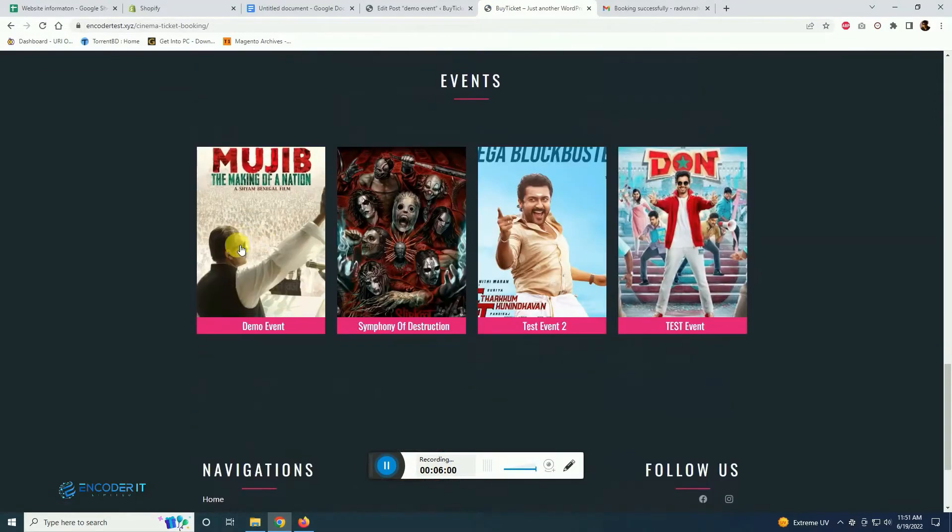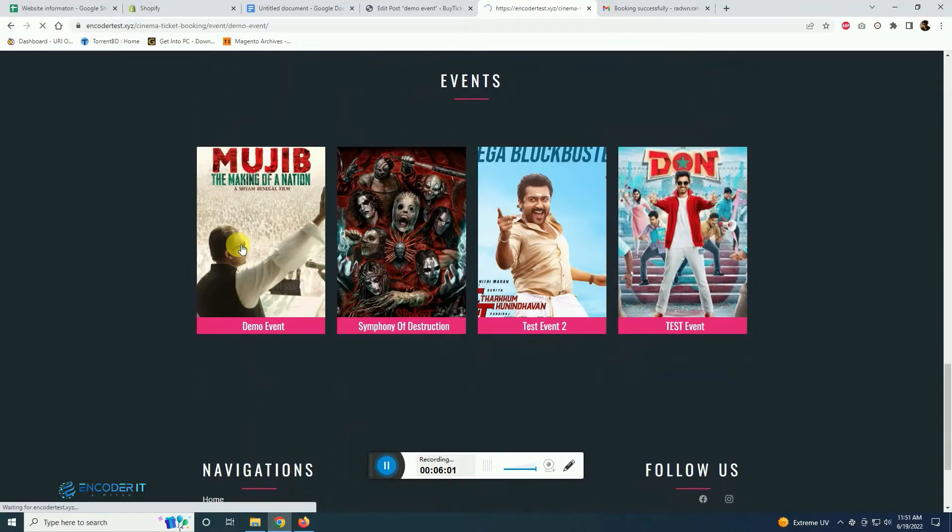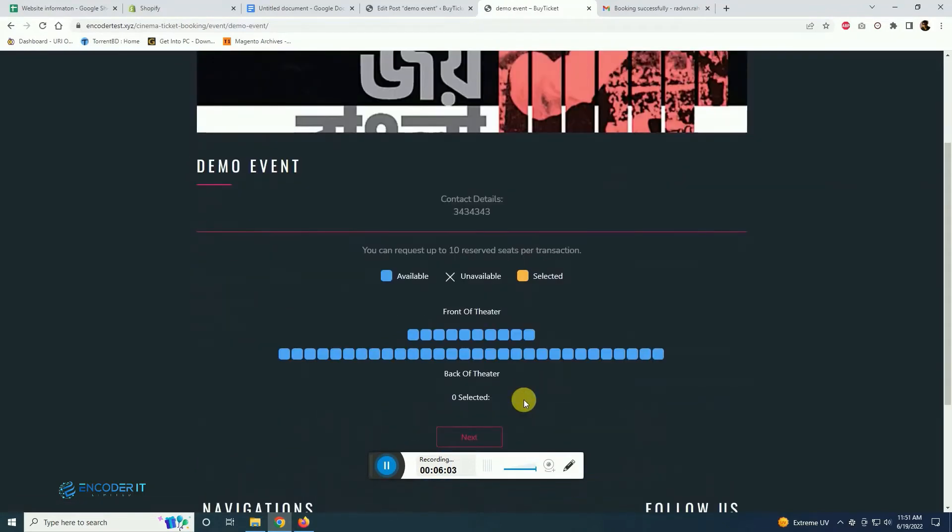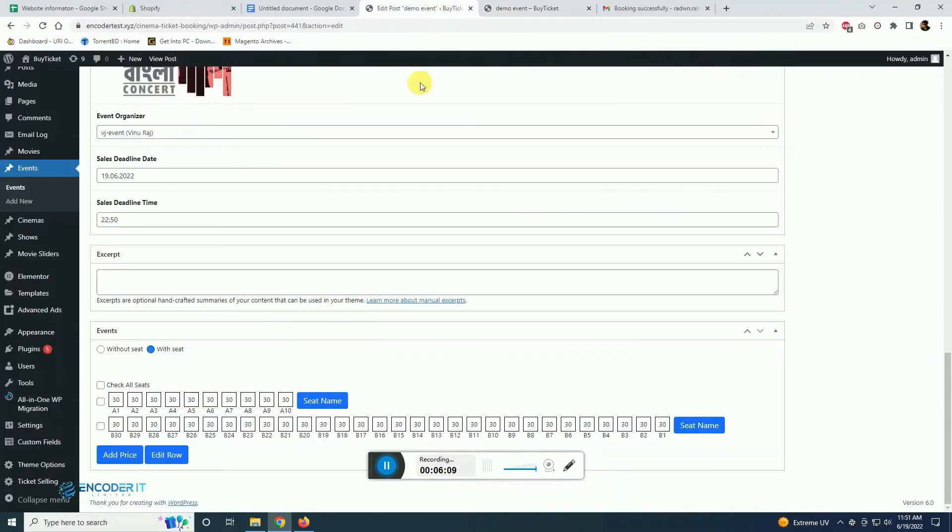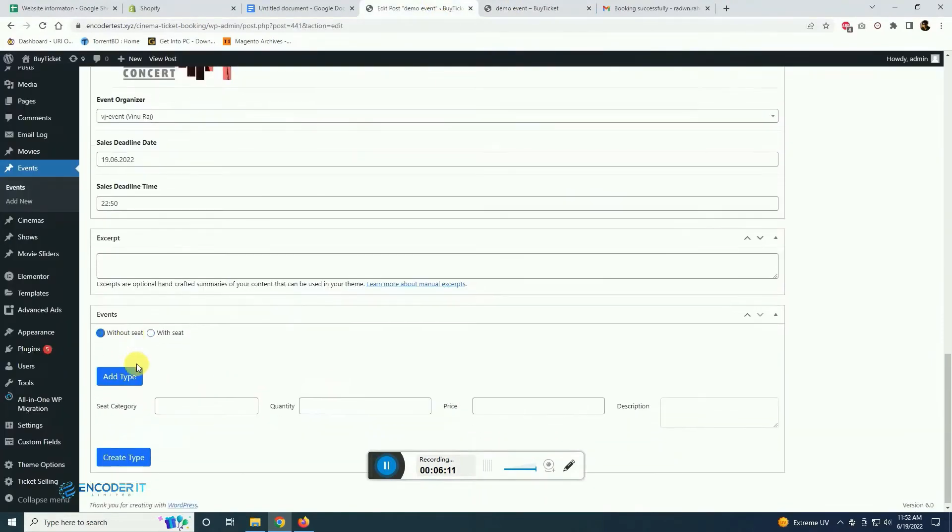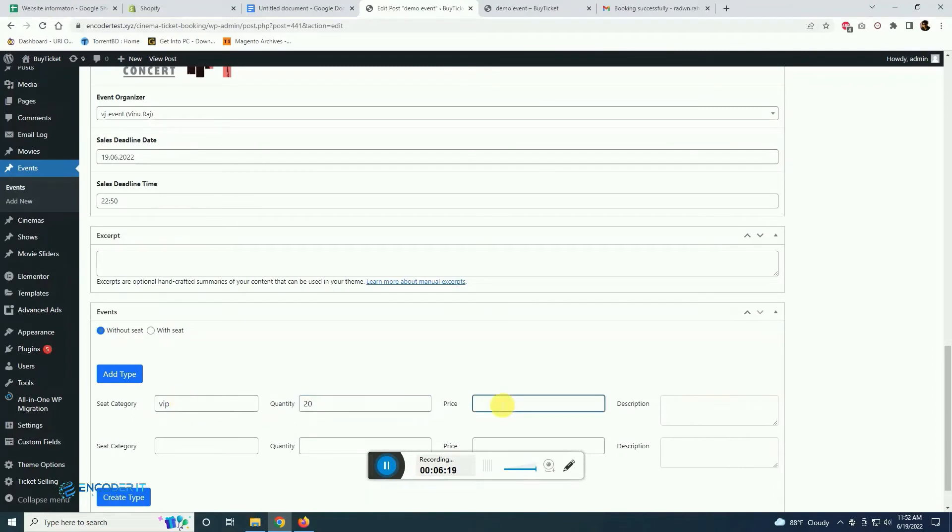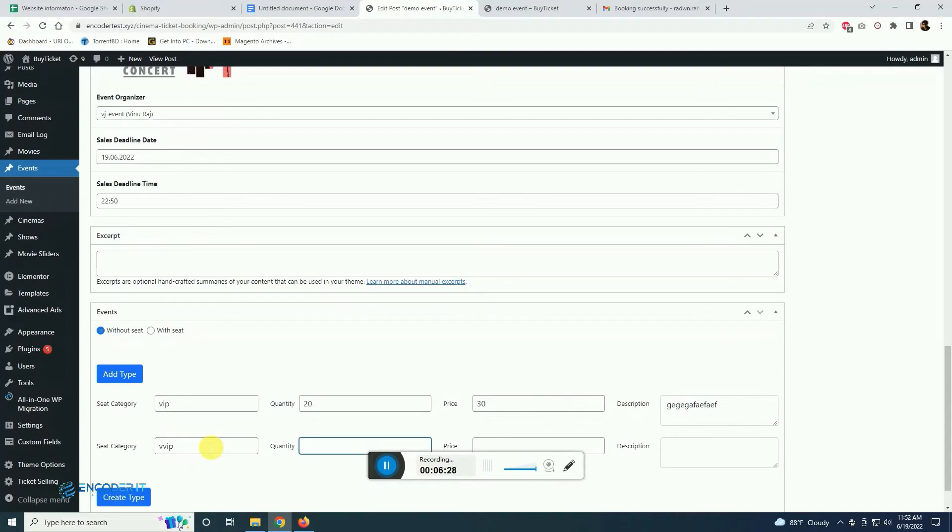You see the event we created is showing here and we can book from here. If it is without seat plan then you can create a VIP ticket, you can create quantity and the price, and also you can create any other type of ticket like VIP or general or any other kind of seat system.